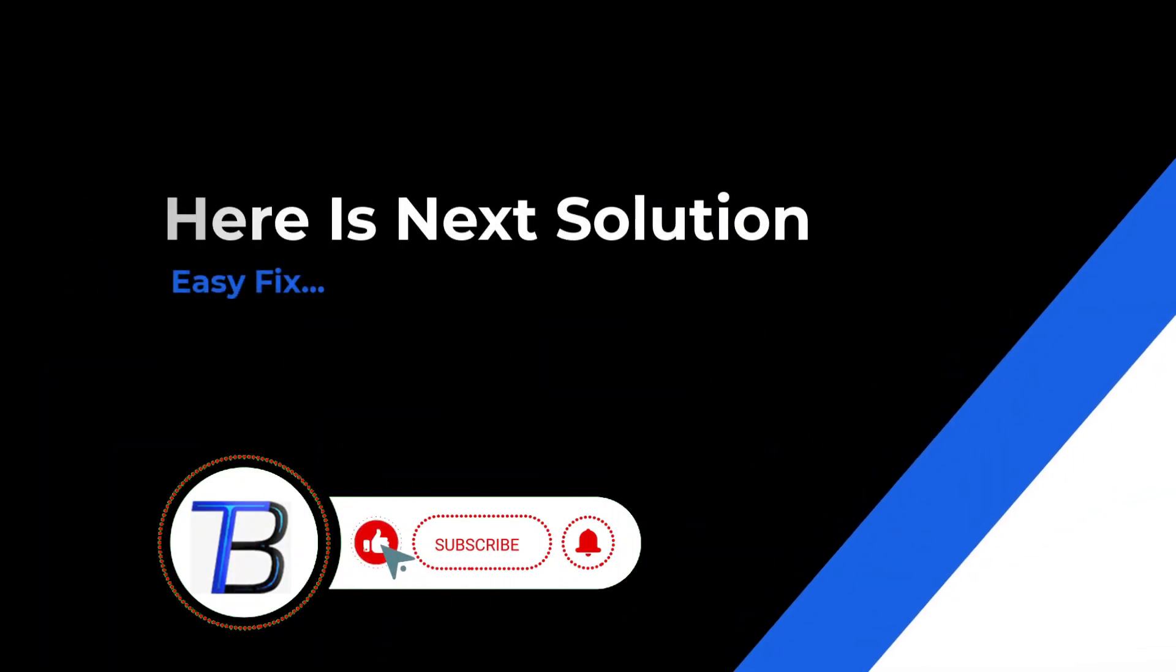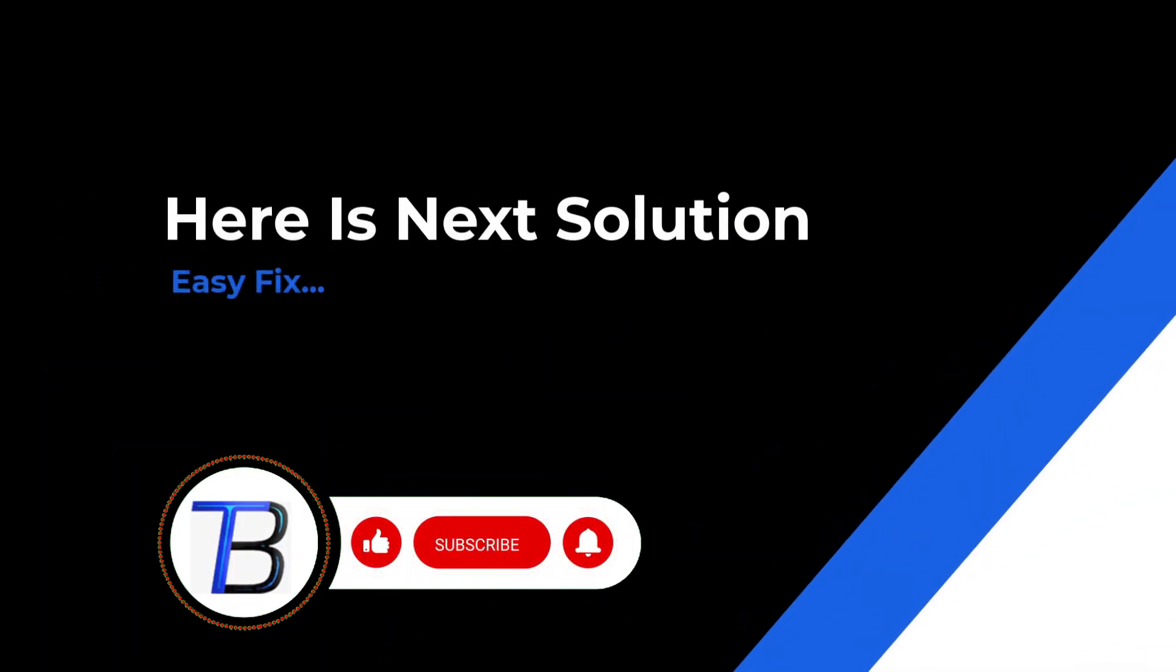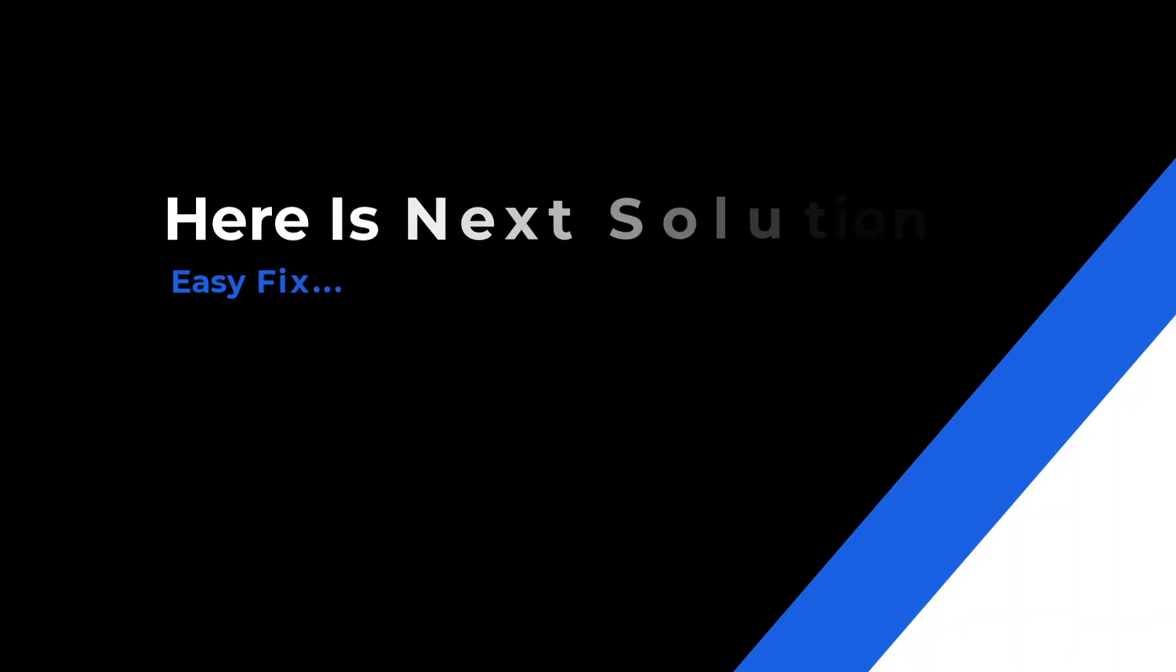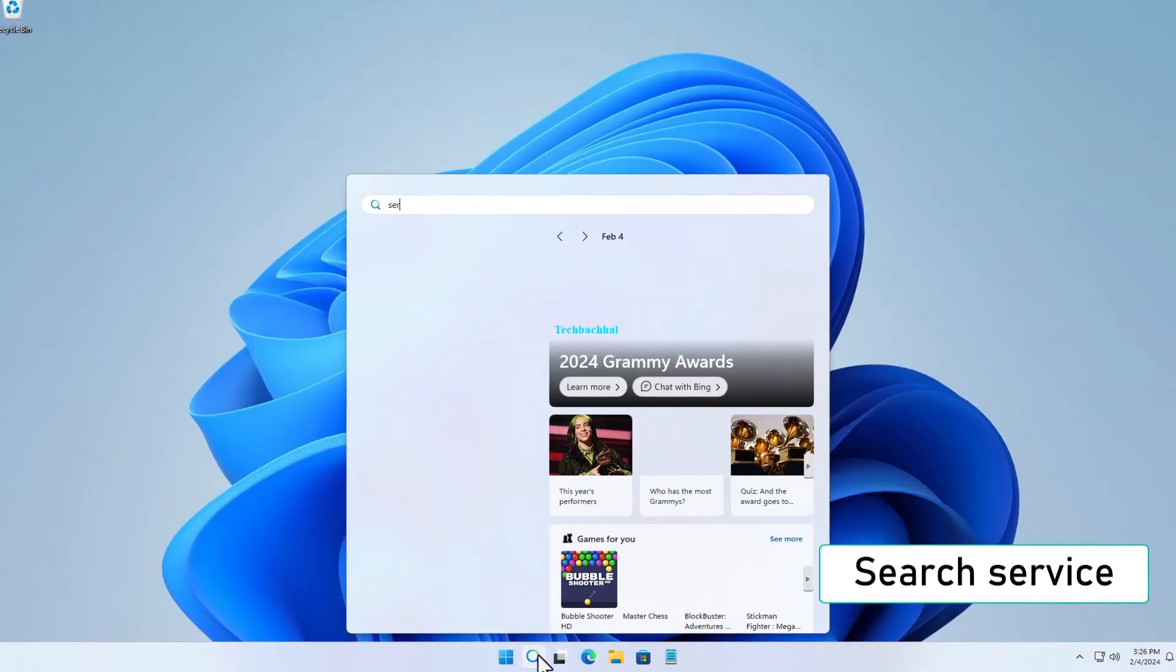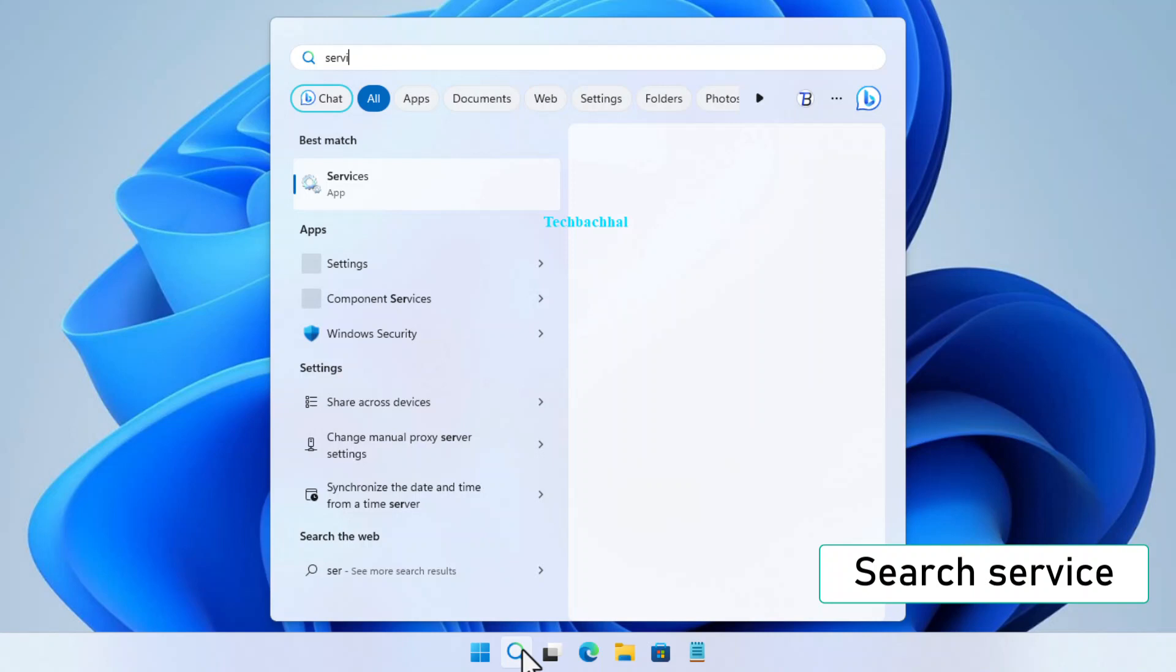Alright folks, let's tackle the next step to fix the issue. Ready? Here we go. Begin by searching for Services in your search bar and click on it.